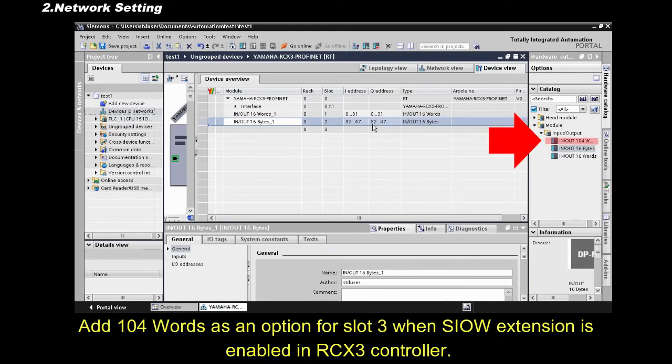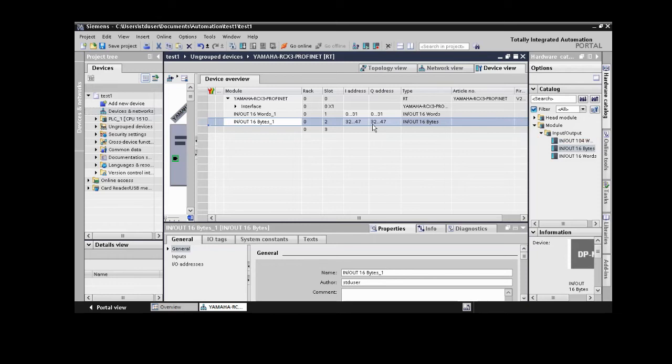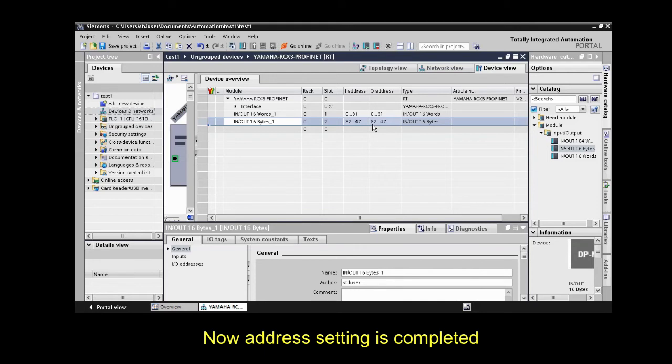Add 104 words as an option for slot 3 when SIOW extension is enabled in RCX 3 controller. Now address setting is completed.